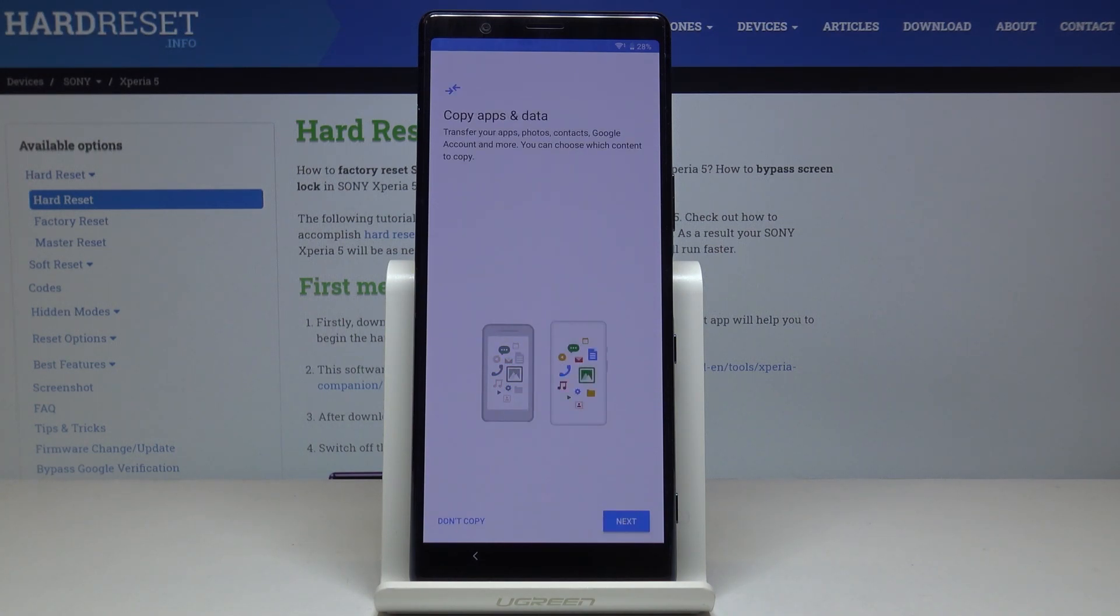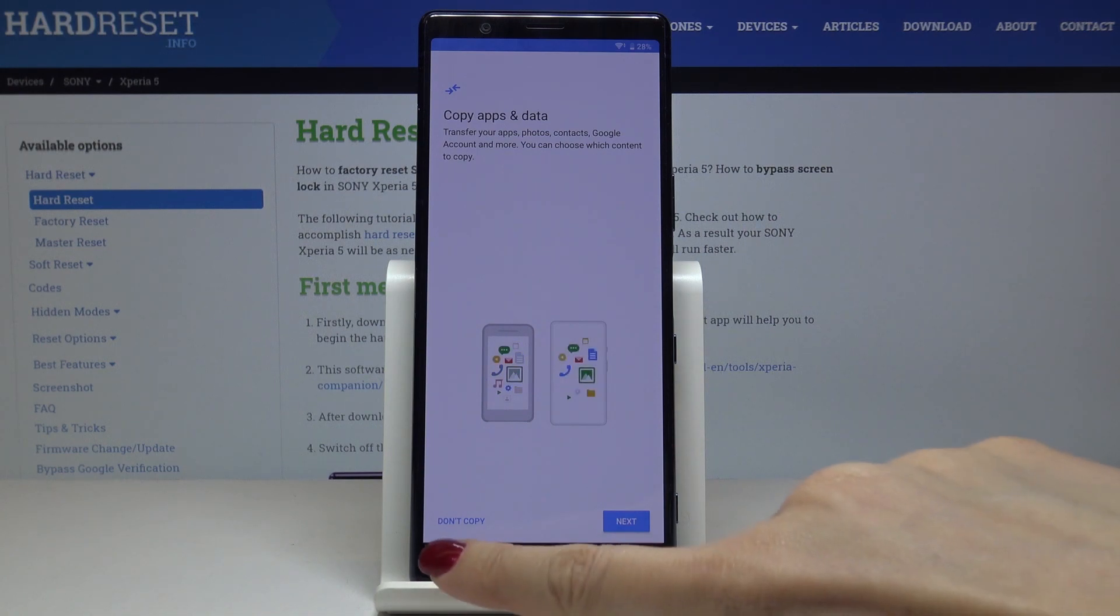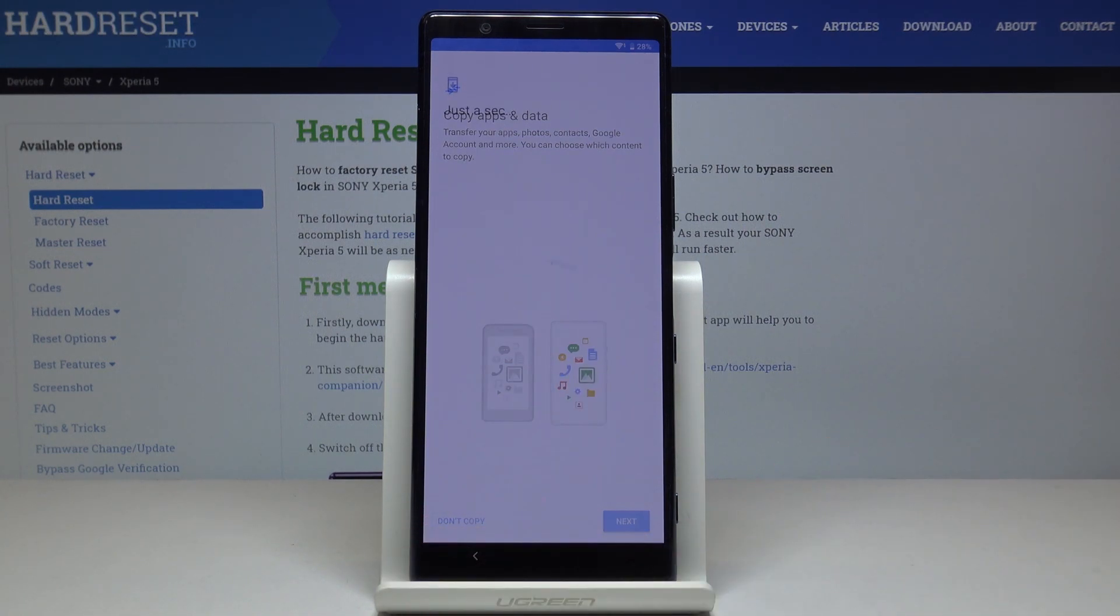Then you can copy data from your previous phone if you want to. But I will set it up as a fresh new one, so I'll select don't copy.